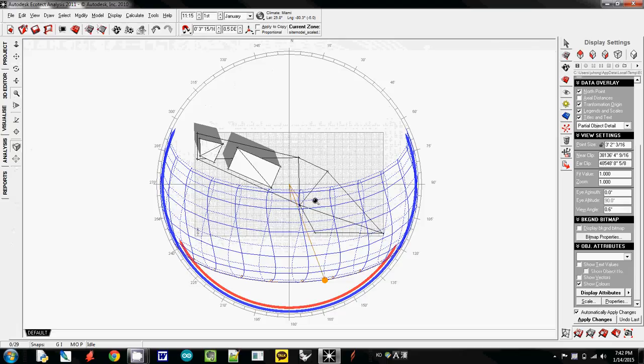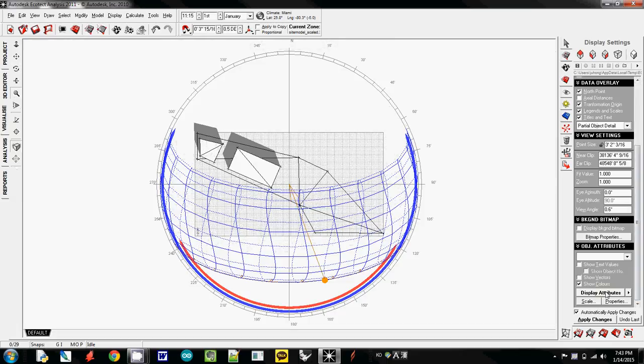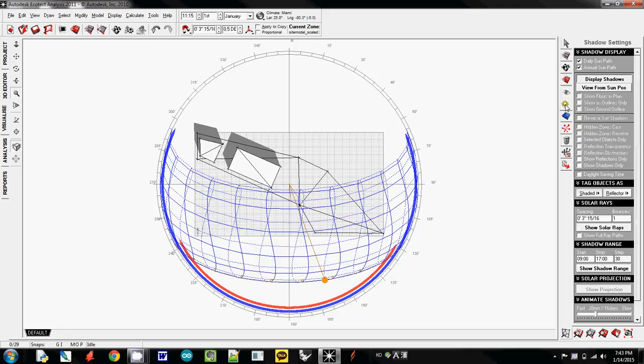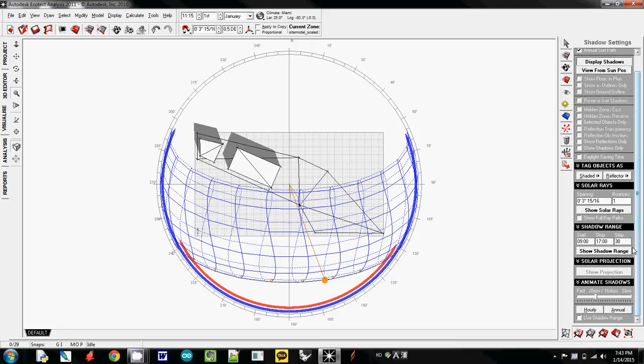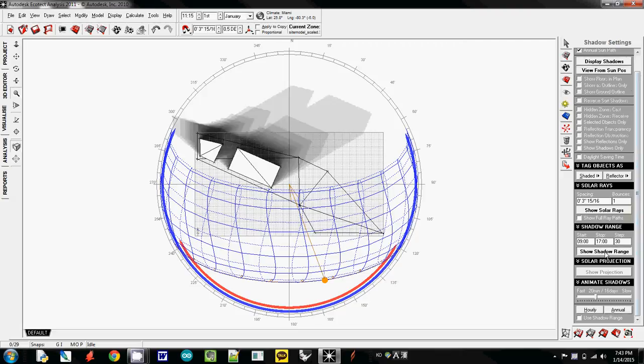And actually, this week's assignment is to show the range of it. It's really easy because just simply go to shadow setting here, and then go down, there is a button called show shadow range, that's it.